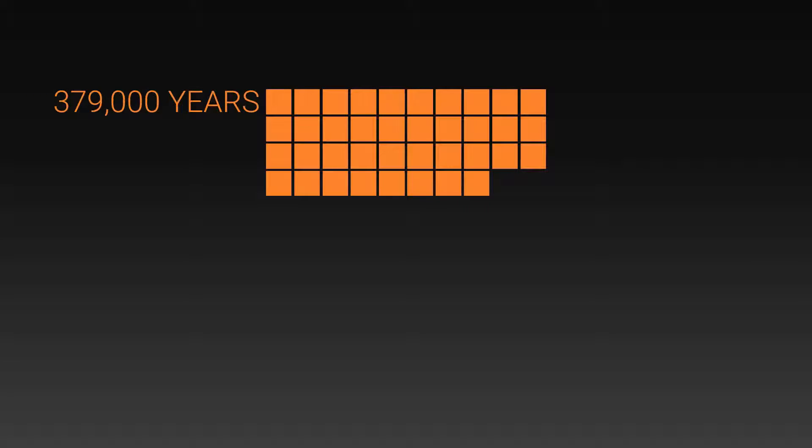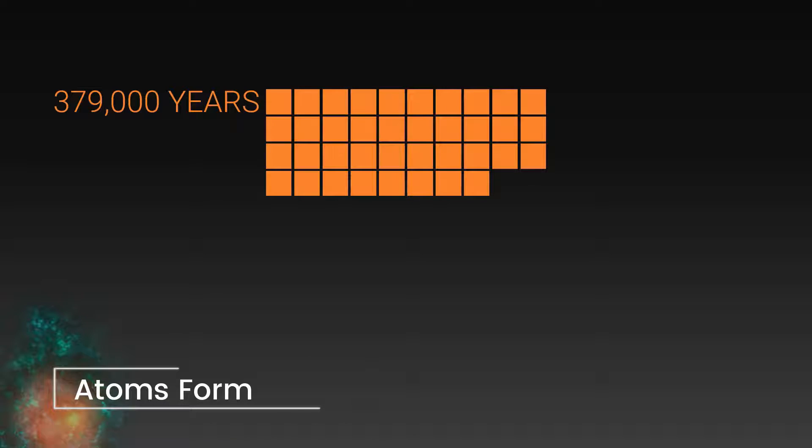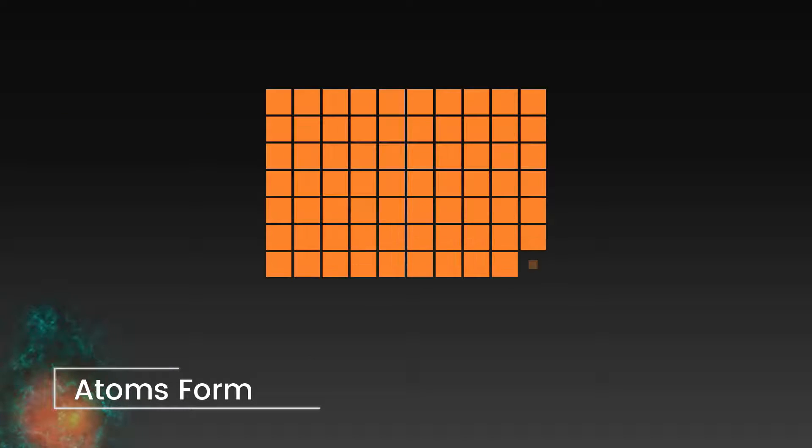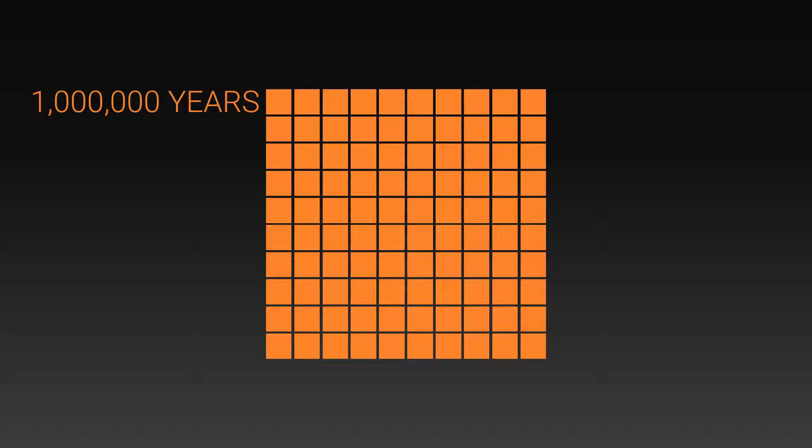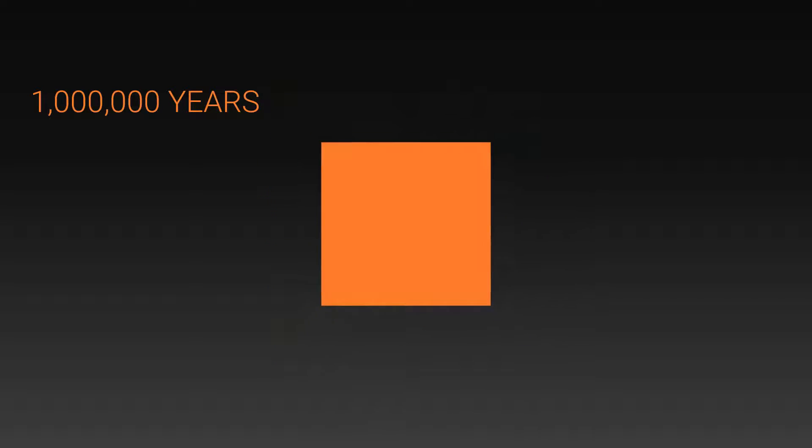This is a hundred thousand years. And here we get to our first big milestone: three hundred and seventy nine thousand years after the Big Bang. This is when the universe had cooled sufficiently for atoms to form. Let's continue and make a box of a million years. And then if we shrink this down again.